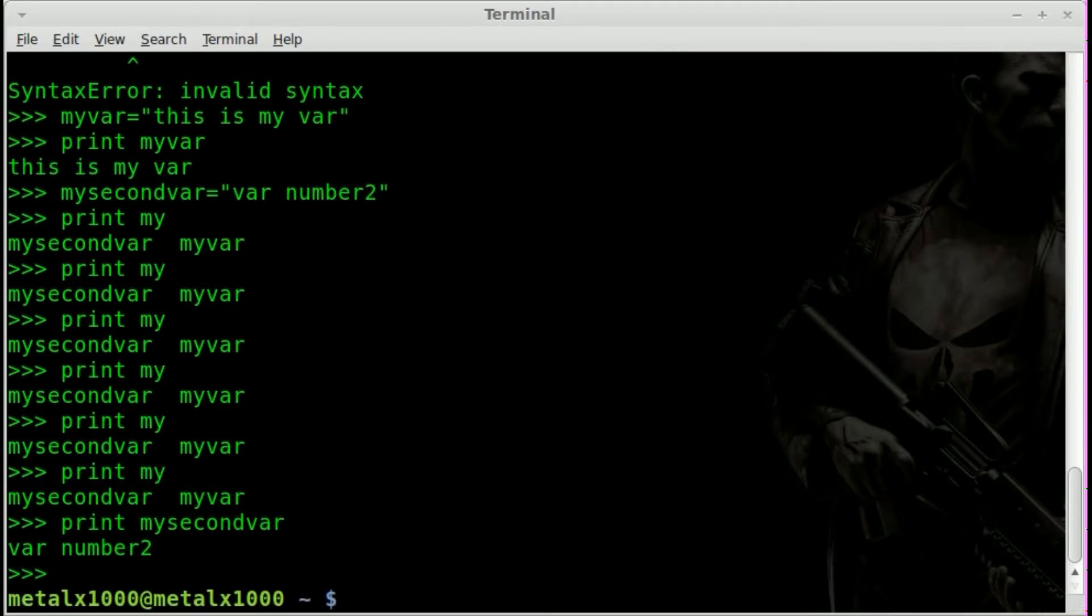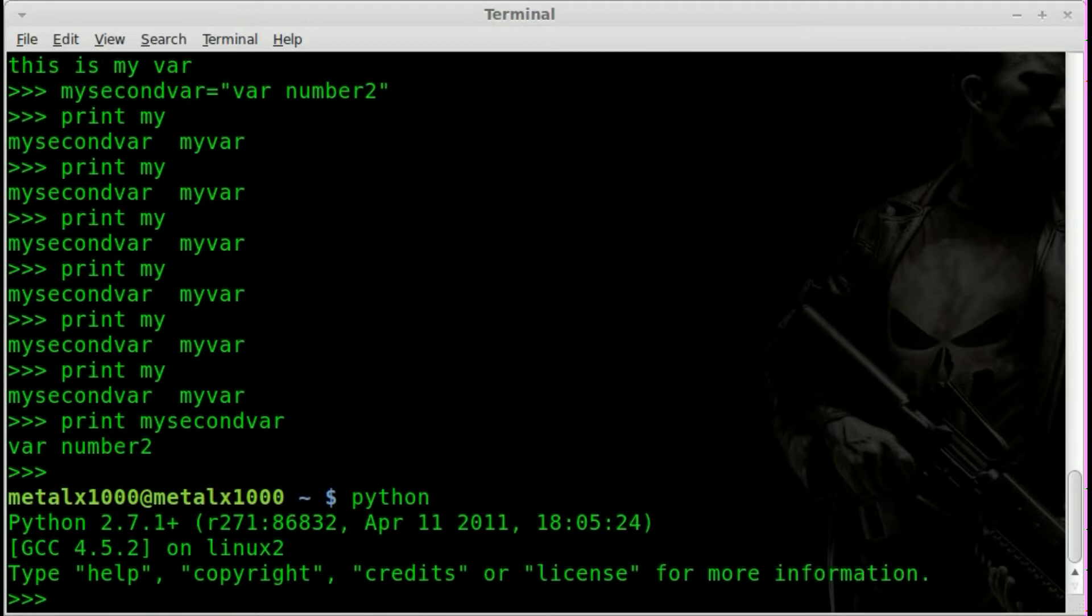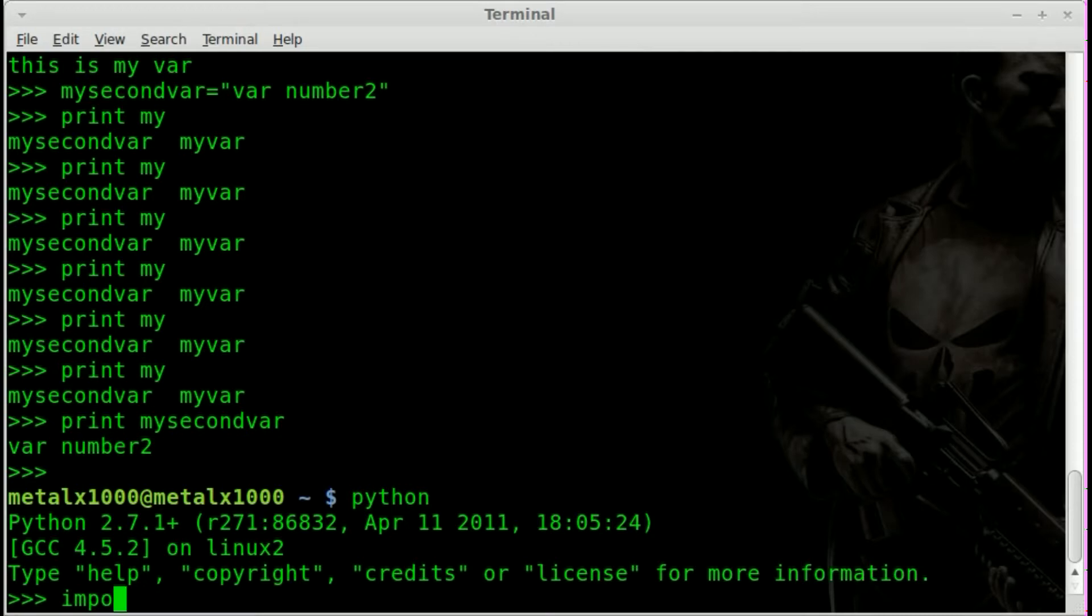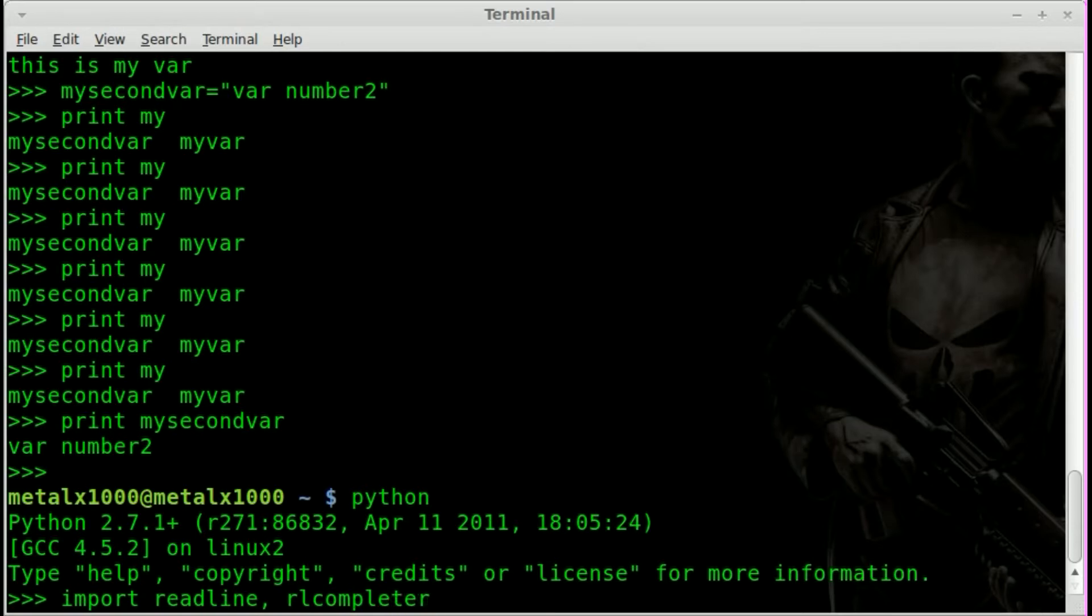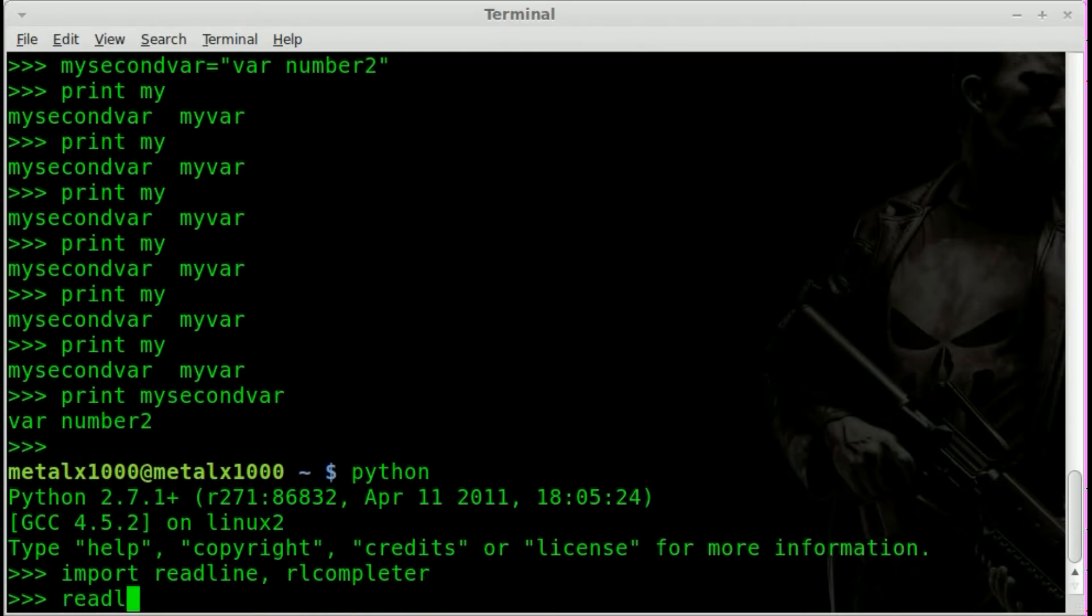Real quick I'll just go over that again just for those who missed it the first time, just because it was such a short little video. Once again if I type in imp and hit tab nothing happens. You can see it just tabs. So what we're going to do is import readline rlcompleter.